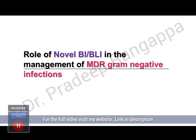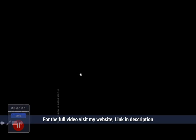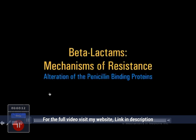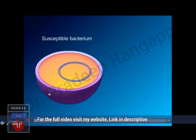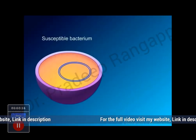The title of the talk is the Role of Novel BL/BLI in the Management of MDR. I will take you through this video. It is important for all of you present here to understand the whole science of how the mechanism works, because this is something which is extremely important.